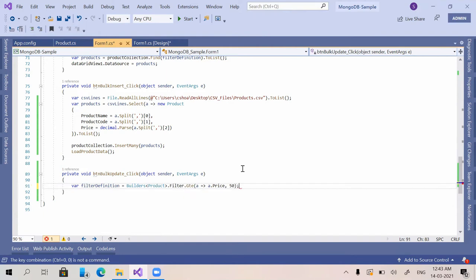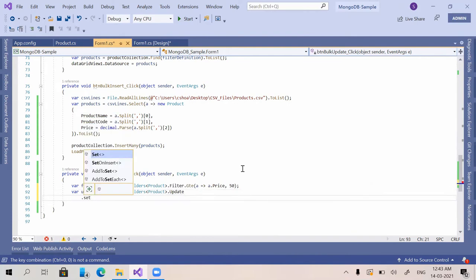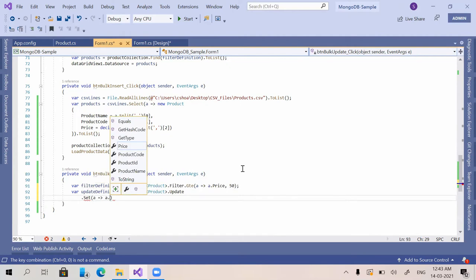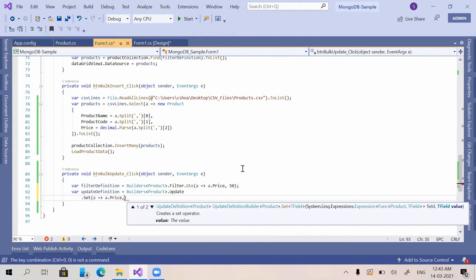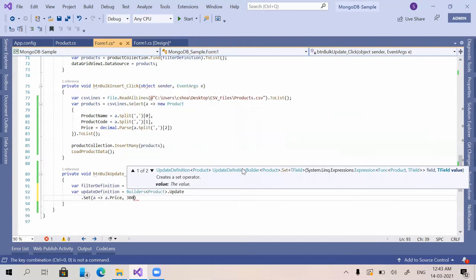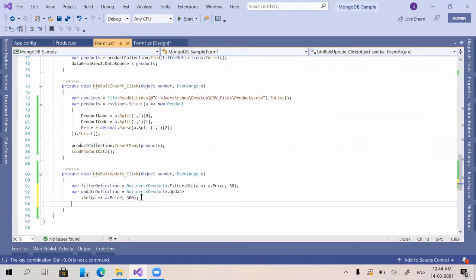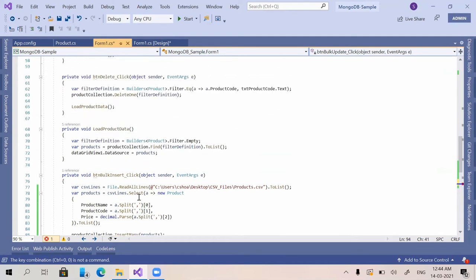For the update definition: Builders of product dot Update, and here we just set the price field to 300.